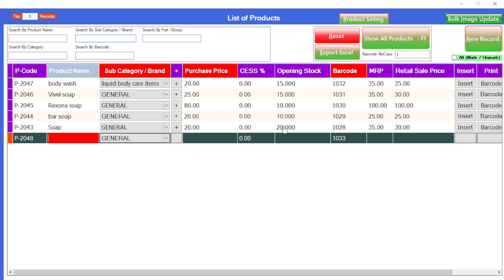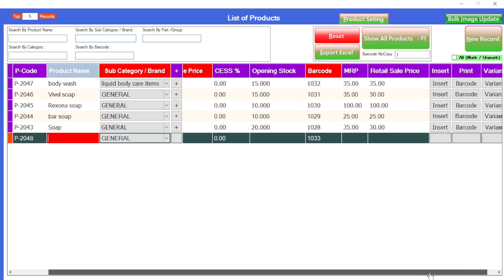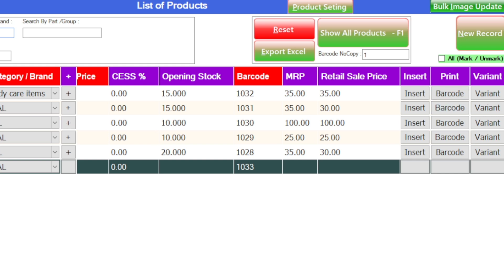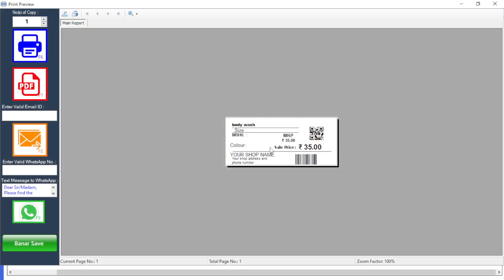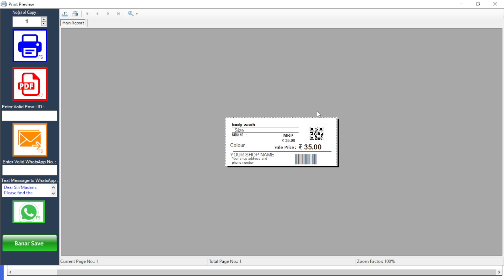If you want to view the barcode of this particular product you just added, you can also view it — there is an option available here called print barcode. If you want to print the newly added product's barcode, you can print it from here, just click on that. And if you want to add new templates for this barcode, customization is also available — our technicians will make it for you.